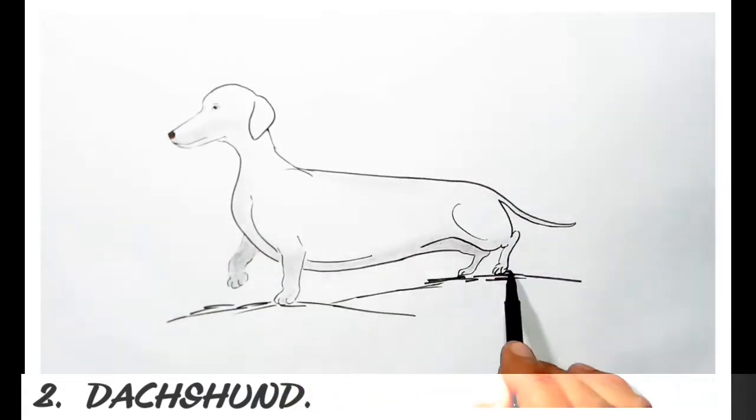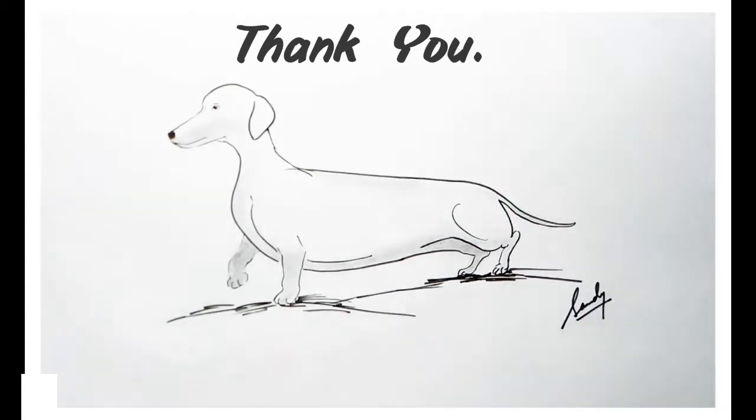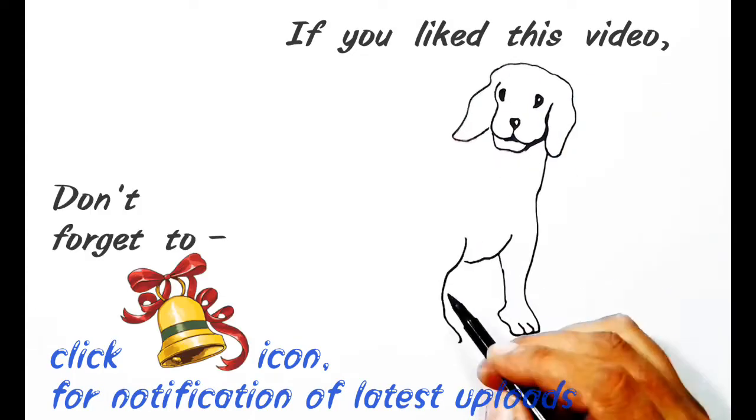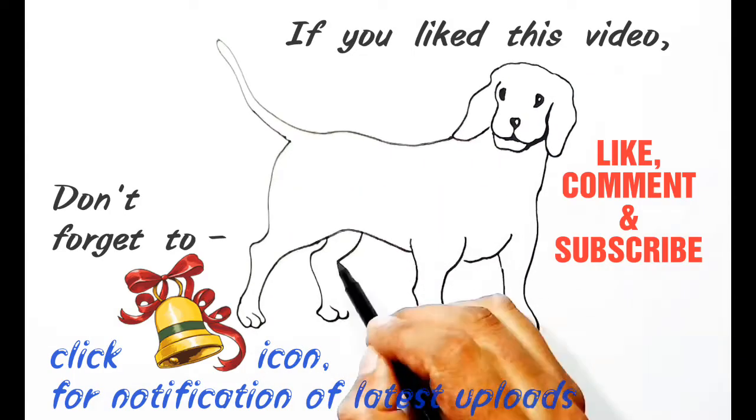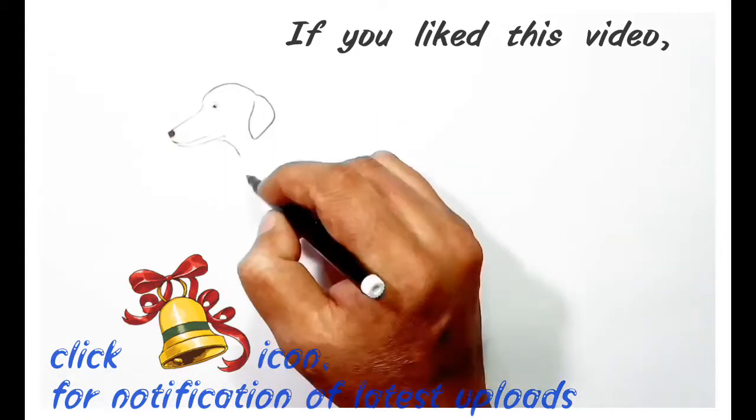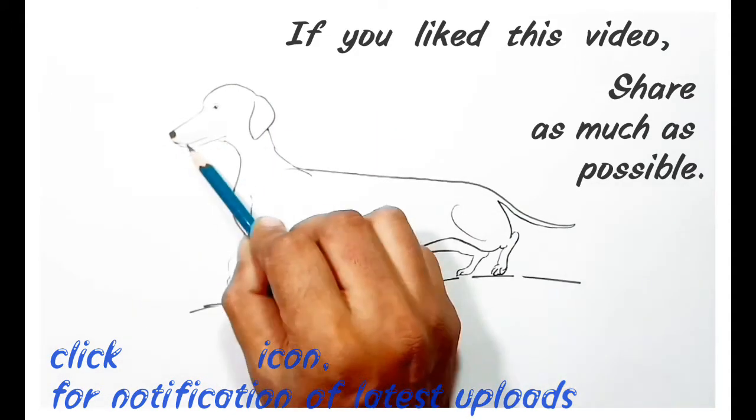Friends, if you liked watching this video, don't forget to like, comment, and subscribe, and also share as much as possible.